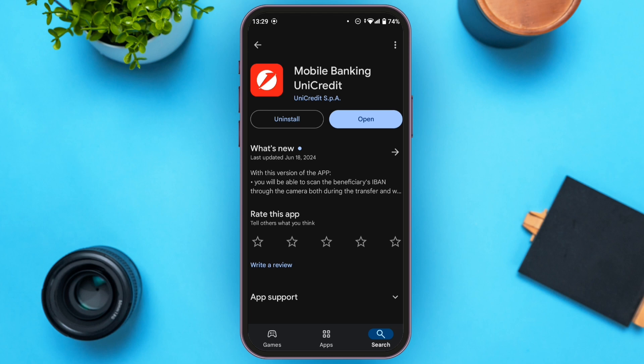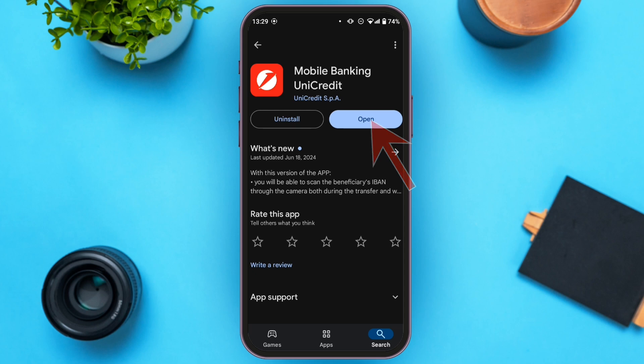After you tap on it, you'll be led to this interface. Here you can see two options: Uninstall and Open. Since my app is already updated, I can see the Open option. But if your app is not updated, you will see an Update option — all you have to do is tap on it and your app will be updated.